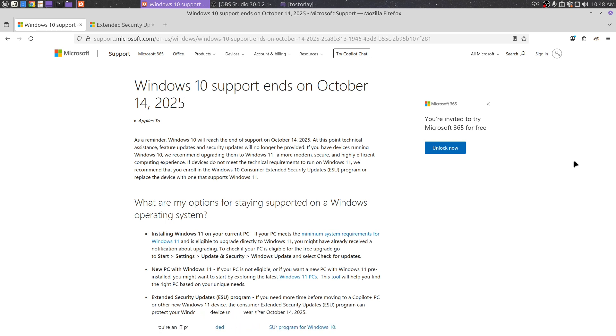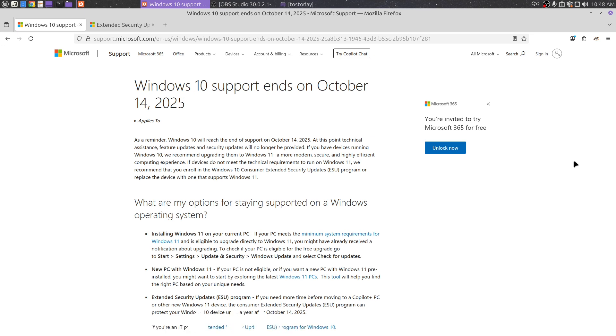Now, if your computer is eligible for the free upgrade to Windows 11, yes, do it. Windows 11 is great. I have it on three machines on three officially unsupported machines, and it works great.